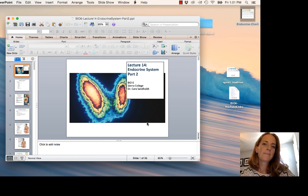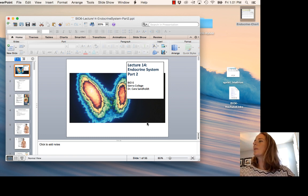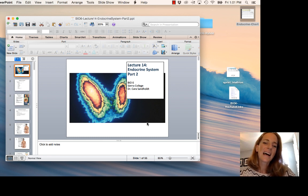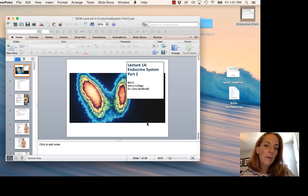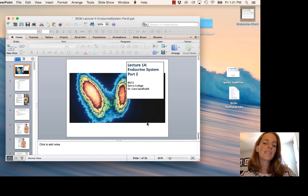That's enough for today. That was quite a lot of hormones and hormone pathways. Good luck getting everything organized. If you have any questions, let me know. Thanks.